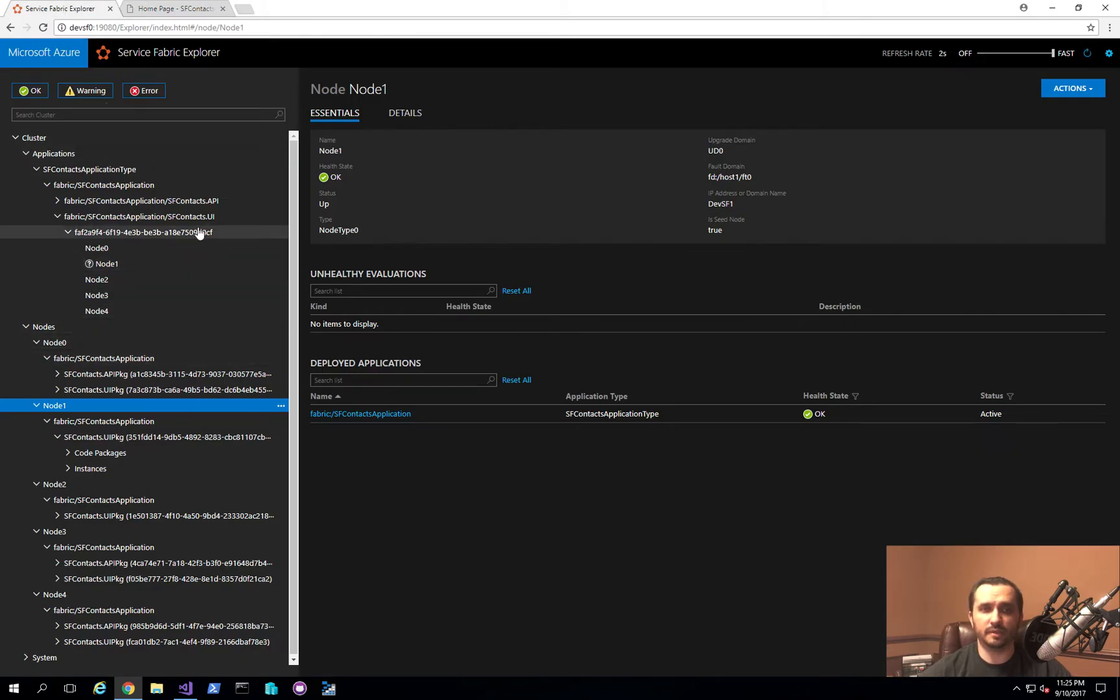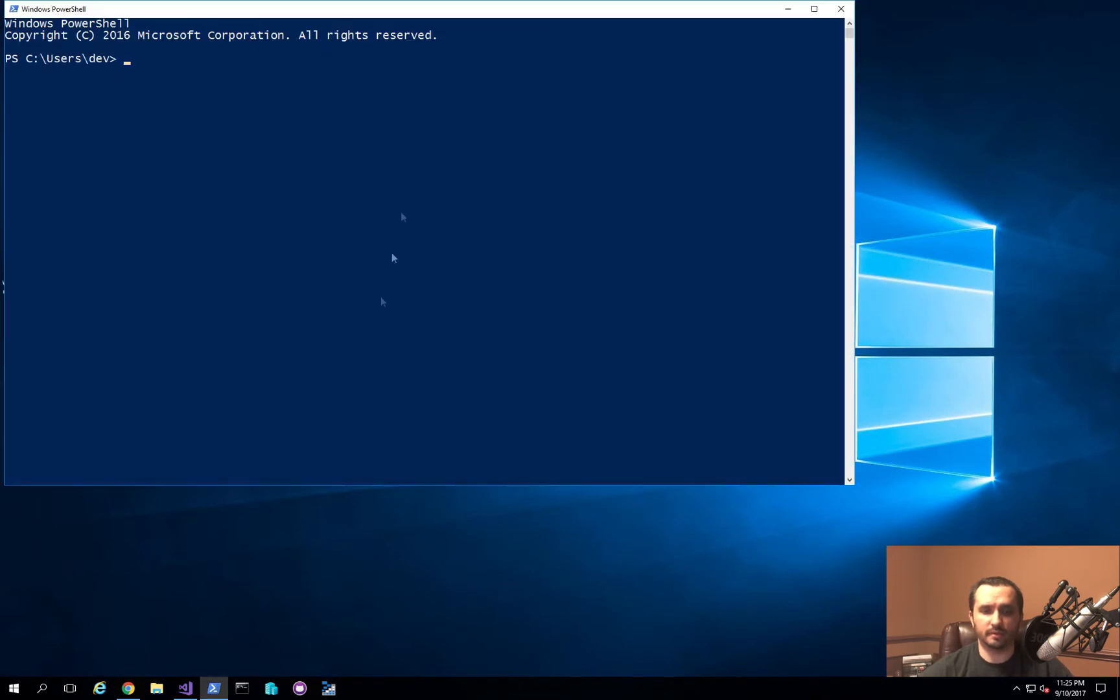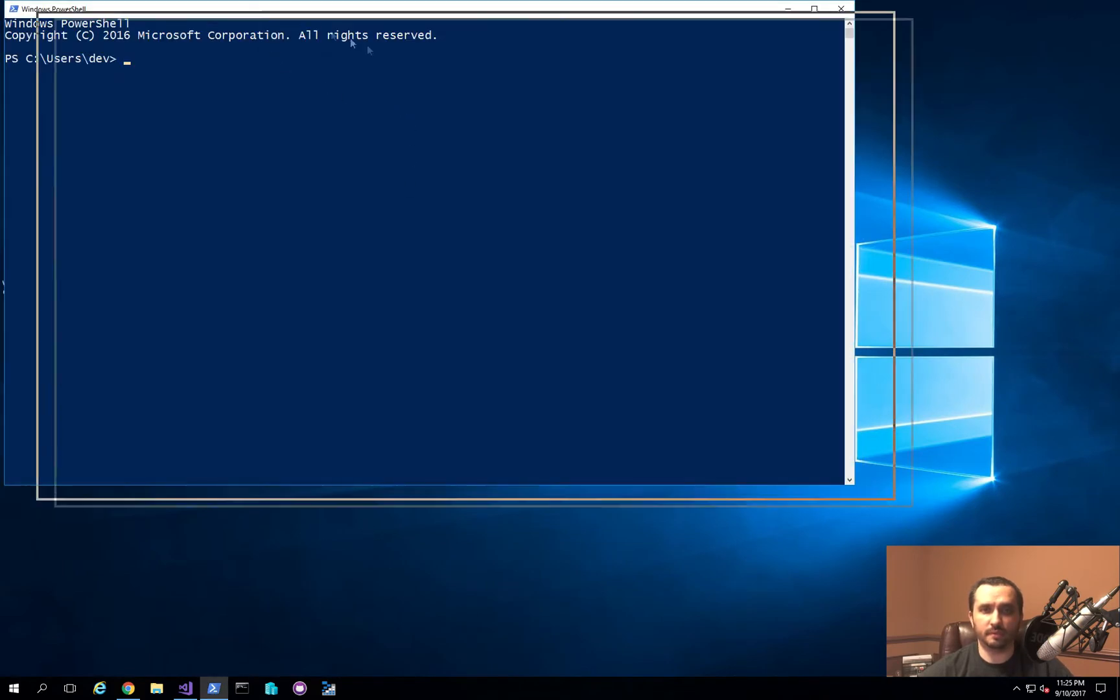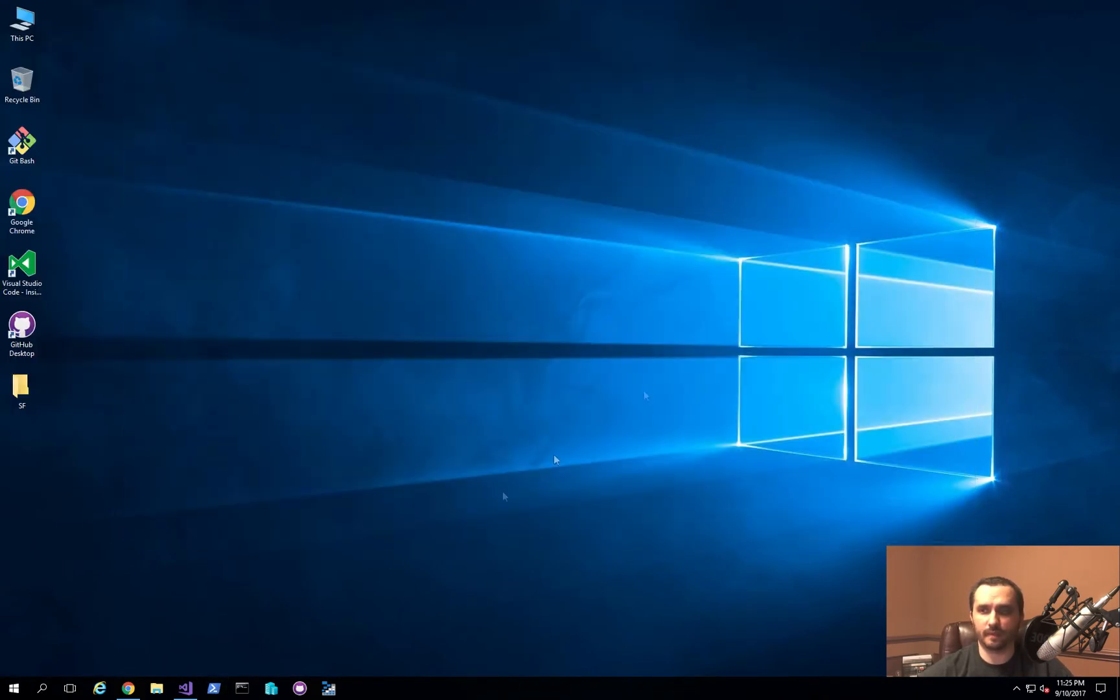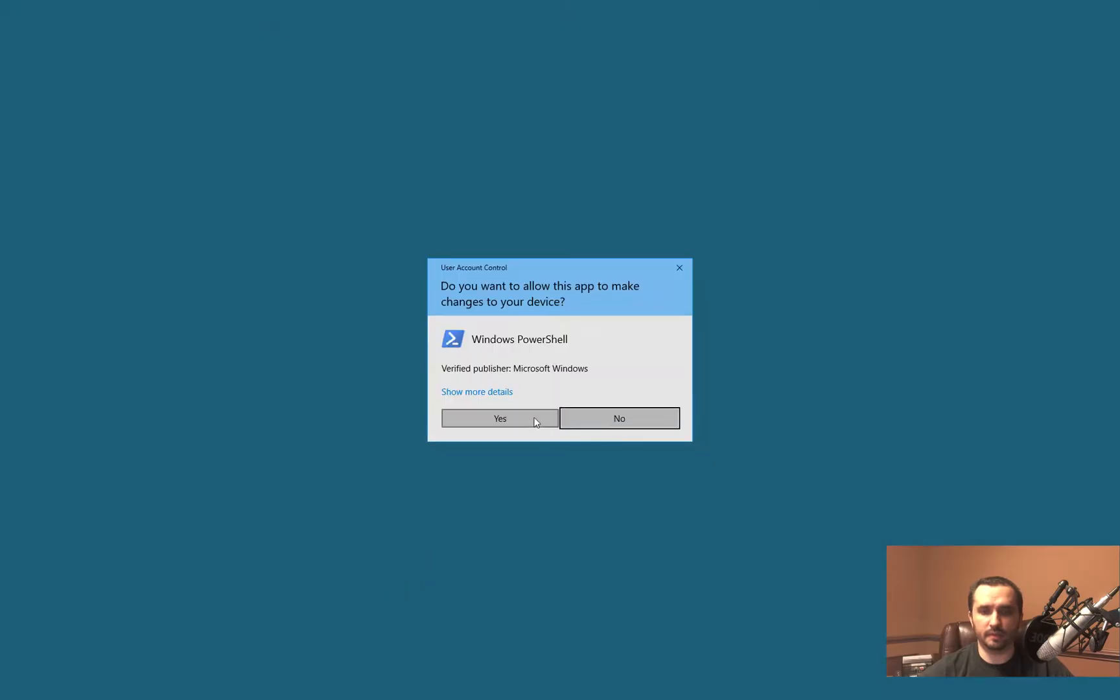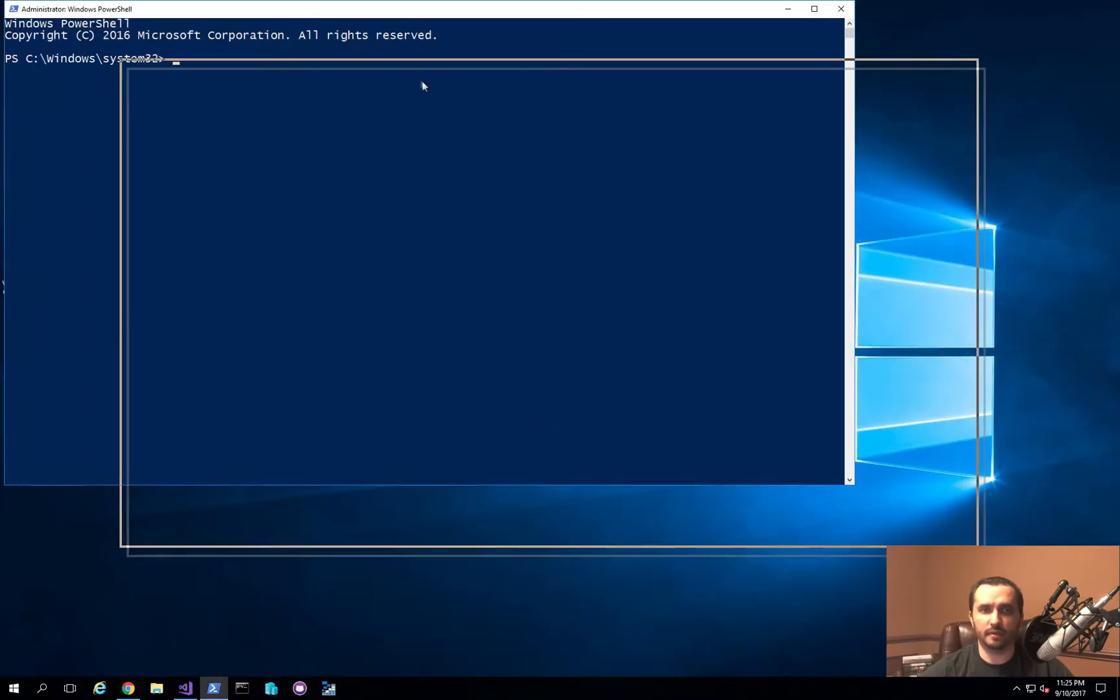So what we're going to do is we're going to set up what's called network load balancing. And that is a feature of Windows. So let's take a look at how to do that real quick. So what I'm going to do is I'm going to open up PowerShell using administrator.